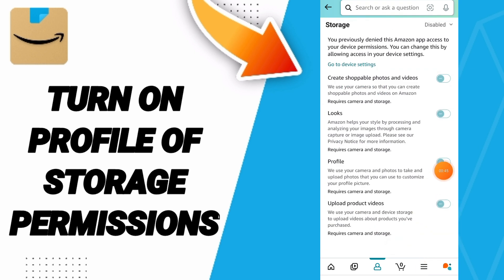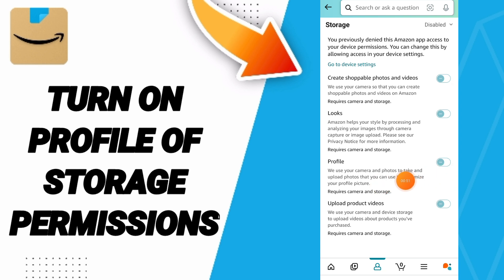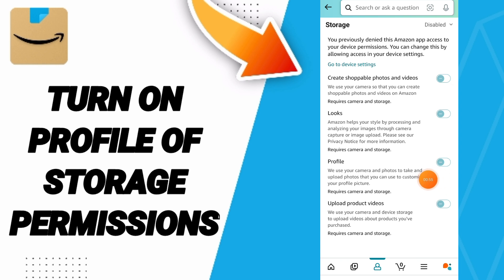If the toggle changes to blue color, then you have successfully turned on profile storage permissions on Amazon Shopping. Please don't forget to support us by liking and subscribing.